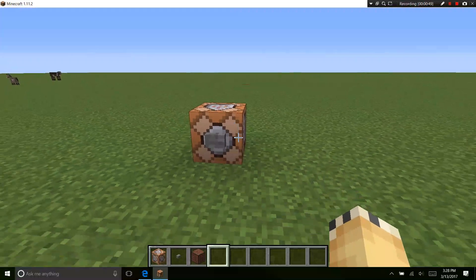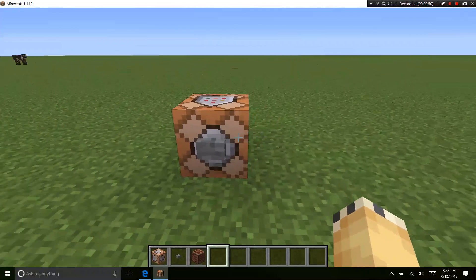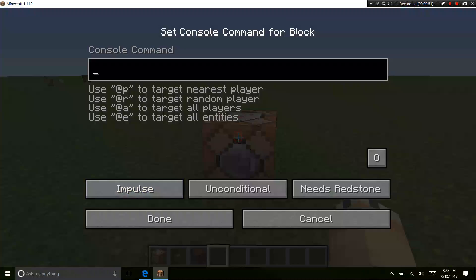After you get your commands, what you're going to want to do is go into your command block and type slash TP space at P, and then your coordinates.